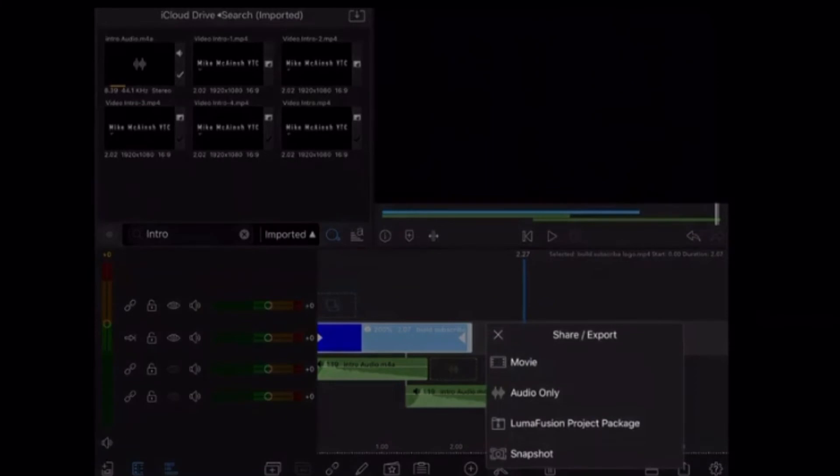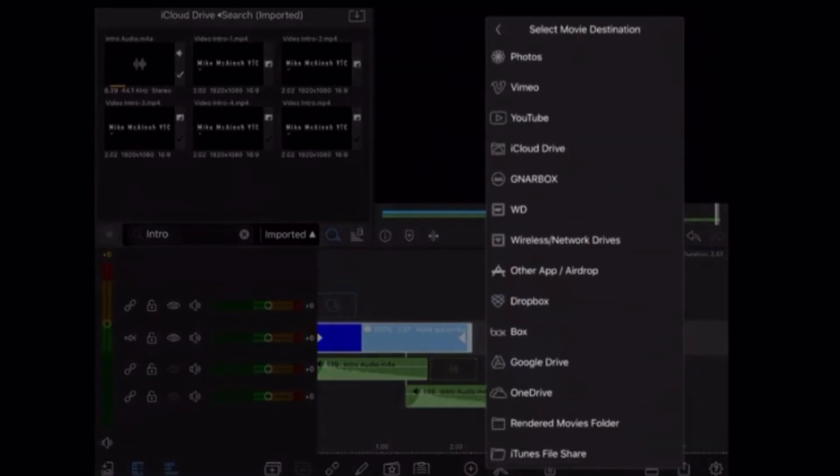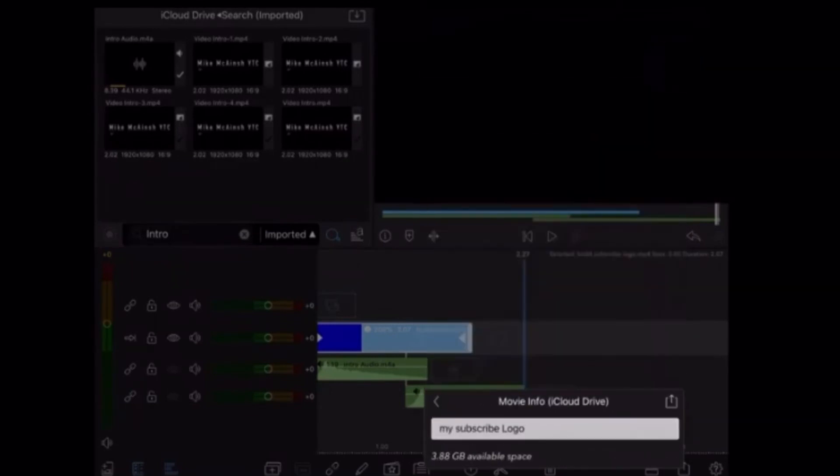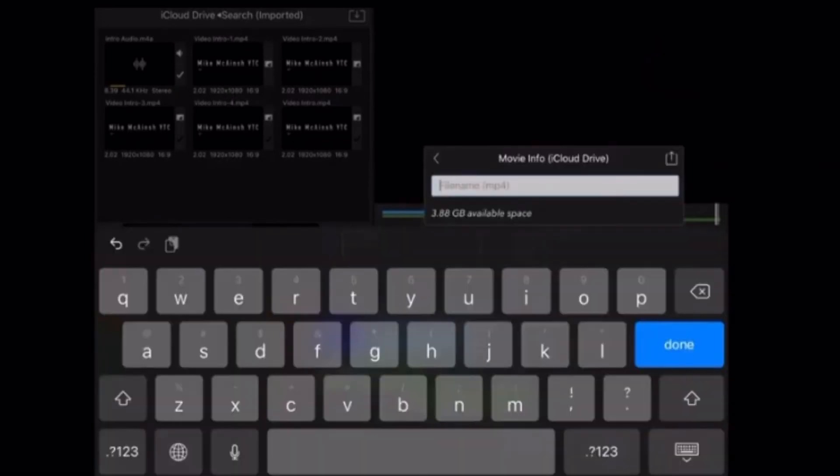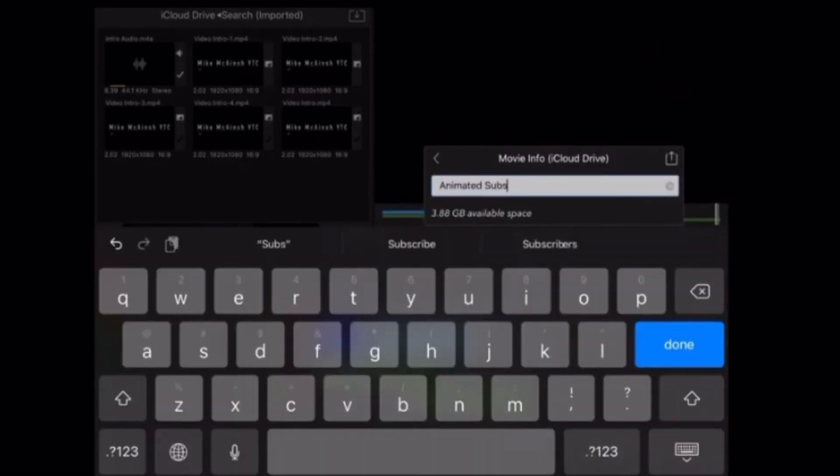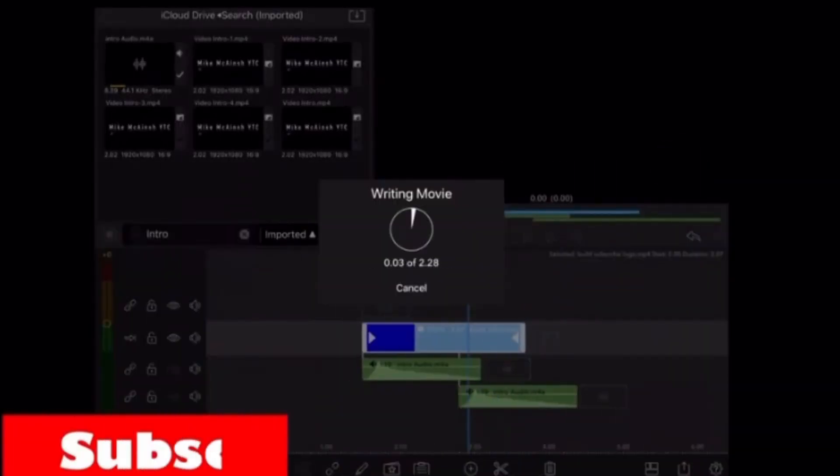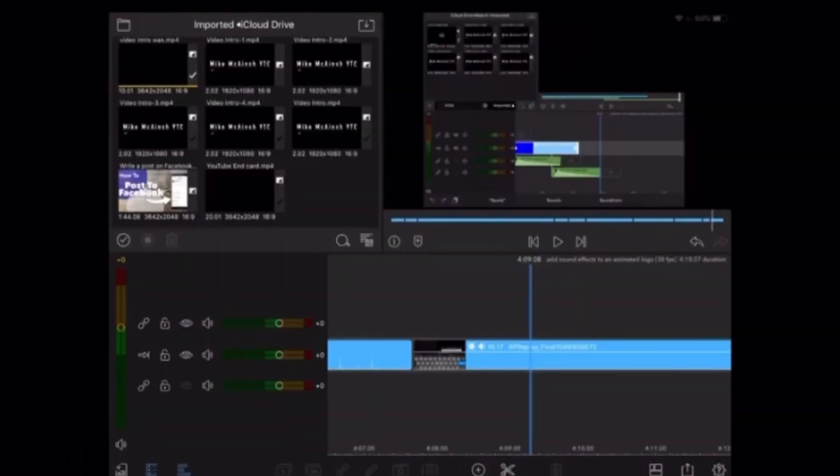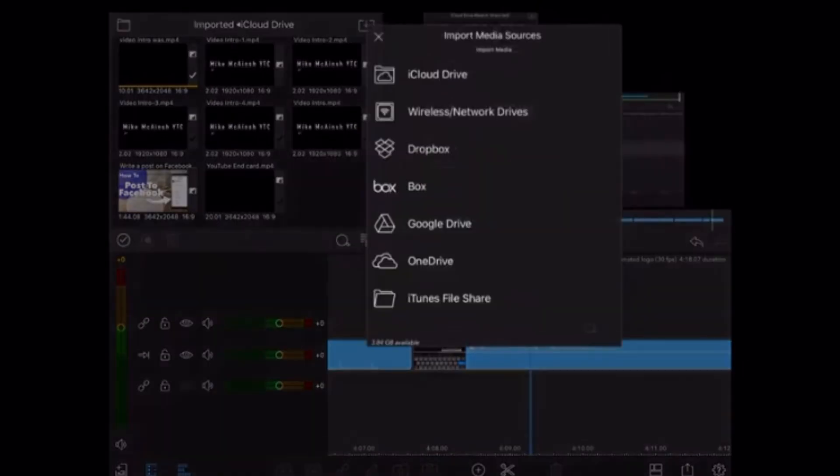Now I'll save this clip by tapping the export icon, tapping movie and choosing a destination. I'll choose iCloud Drive since I'm going to use this in all of my videos. Then I'll give the clip a name so I can find it easily. I'll tap the export icon once more. Once the movie is written, choose the folder where you want to store the clip and tap add. The clip is now added to iCloud Drive.